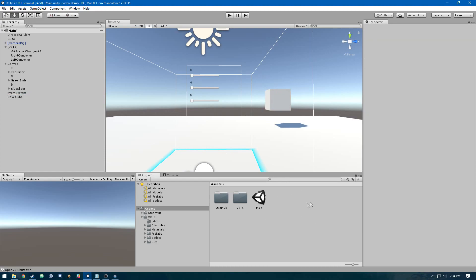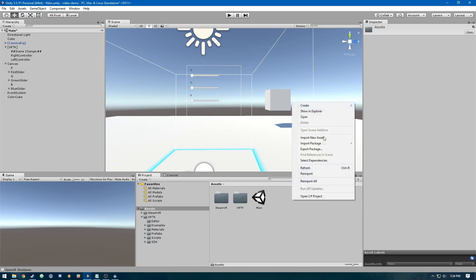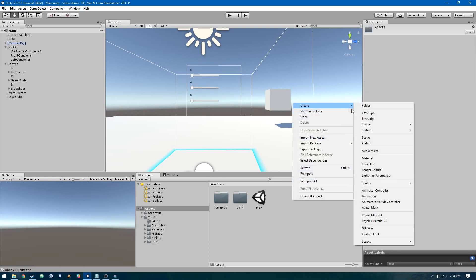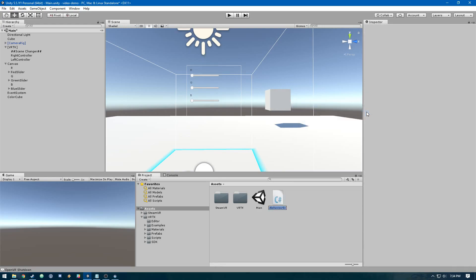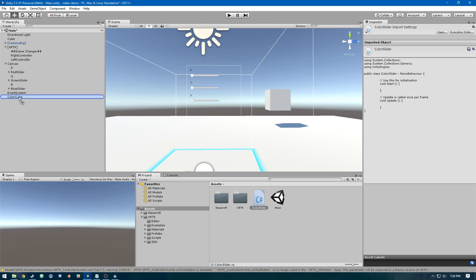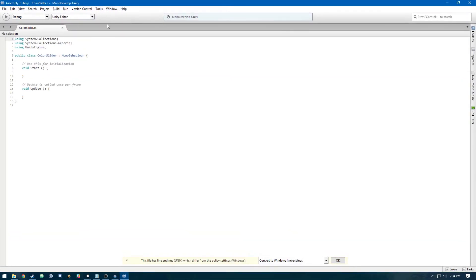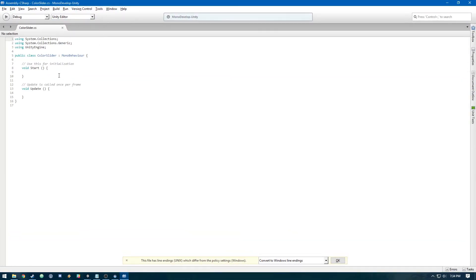We need to make a script to hook up these on value changed events to something that's going to change the color of the cube. Let's make a C# script, we'll call it color slider. First we'll attach it onto the color cube, then we'll open that up.